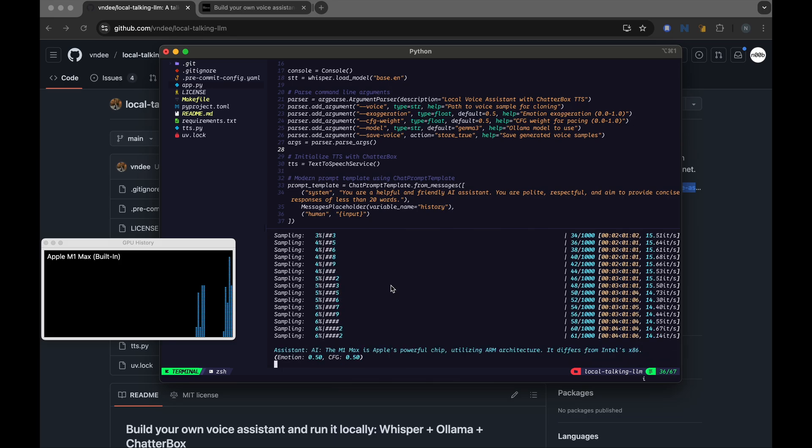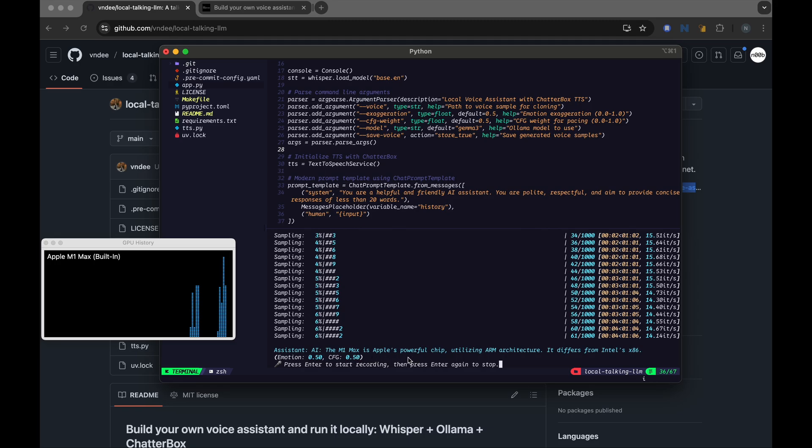AI, the M1 Mac is Apple's powerful chip utilizing ARM architecture. It differs from Intel's x86. Okay, cool. So it did correctly figure out that M1 Mac that I'm talking about is the Apple's chip, not some other thing.